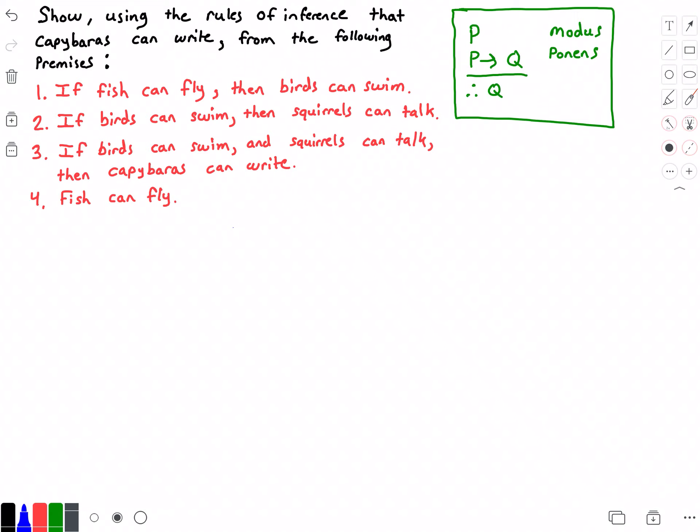Before we begin solving this problem, let's take a look to the right — in the green rectangle I have a rule of inference called the modus ponens rule. It states that if p is true and p implies q is true, then we can conclude that q is also true. We're going to use this rule to solve this problem.